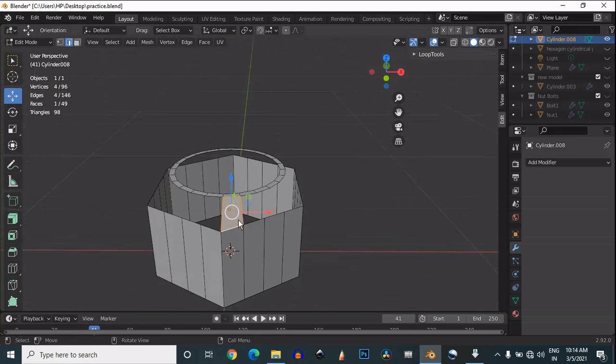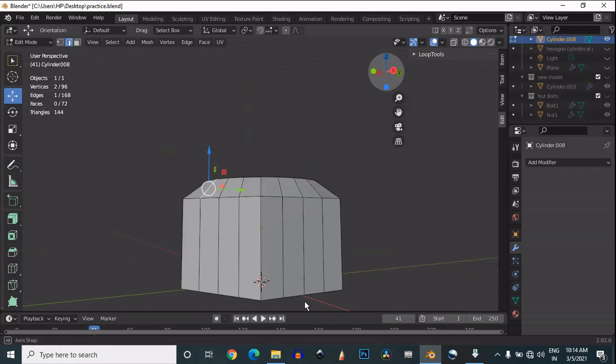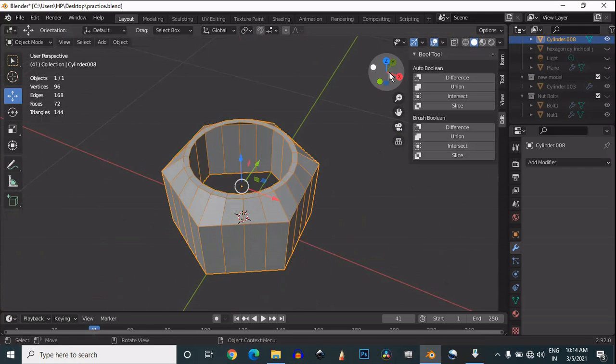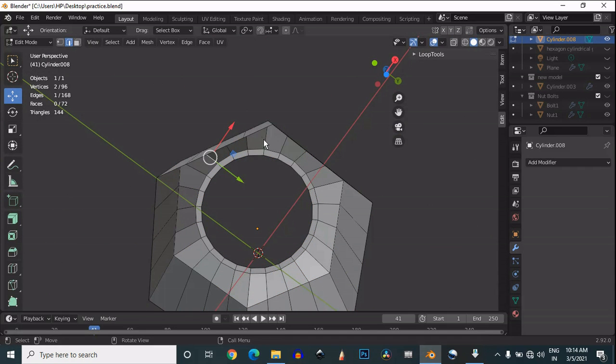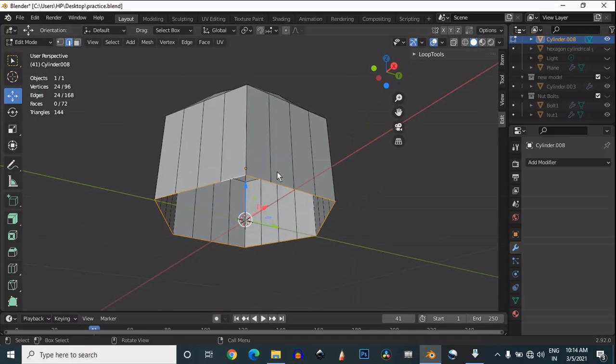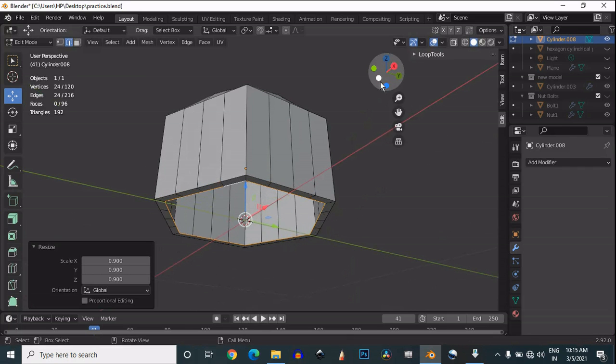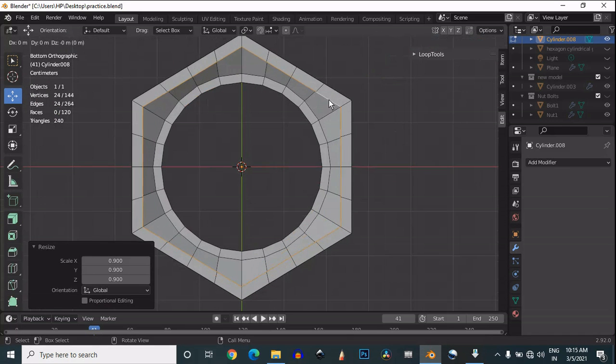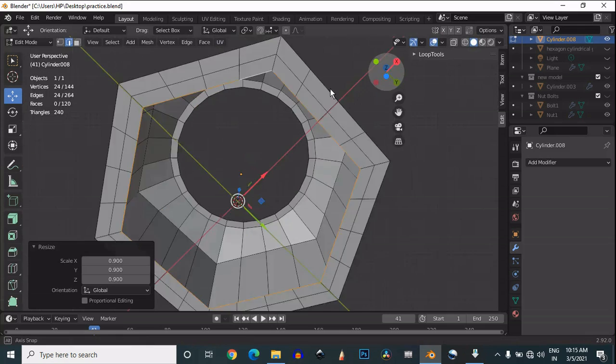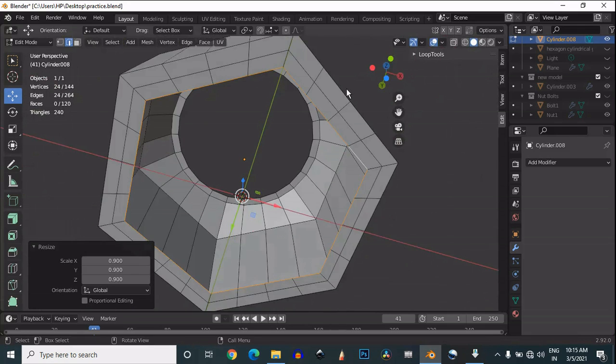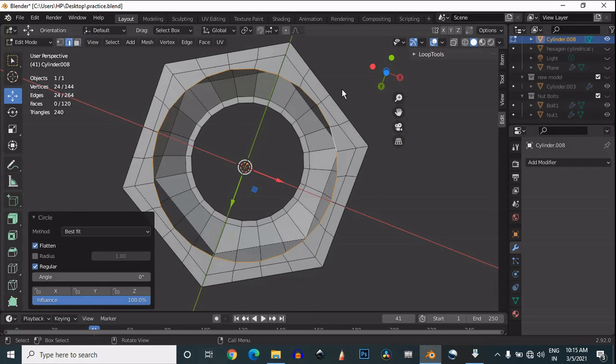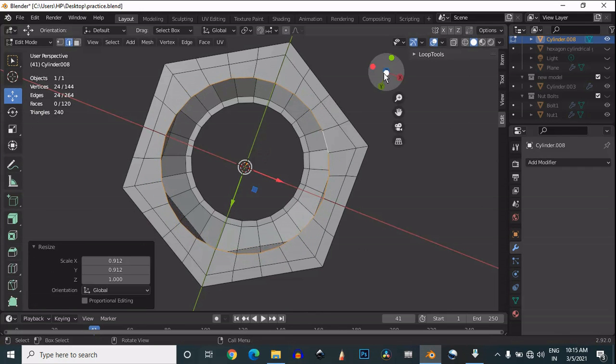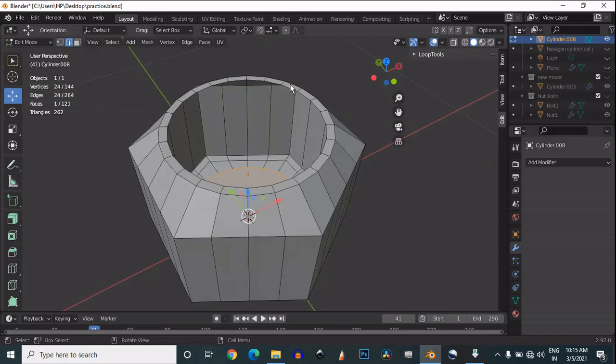Select this face and press F to fill the gap. Select your edge and press F to fill the gap. That looks pretty well. Then select the bottom edge and use E to extrude and scale it down. One more time, same step, then select the edge and use the loop tool to make it circle, then press F to fill the gap.